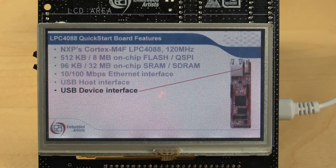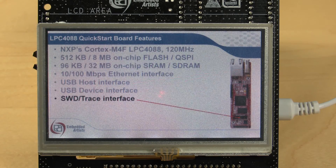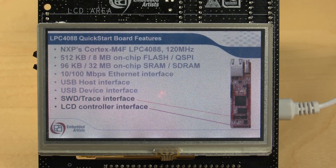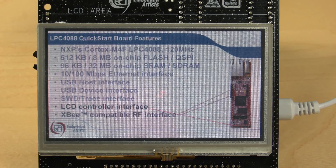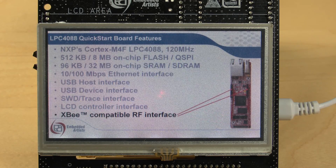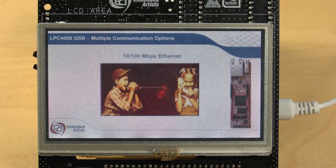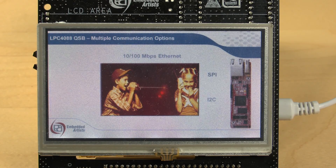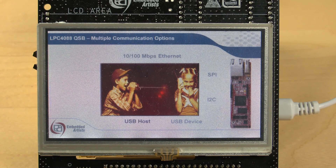There is a debug interface and an on-board debugger, an LCD interface, and it's easy to add an RF module via the XBee-compatible interface. As illustrated, there are multiple communication options.